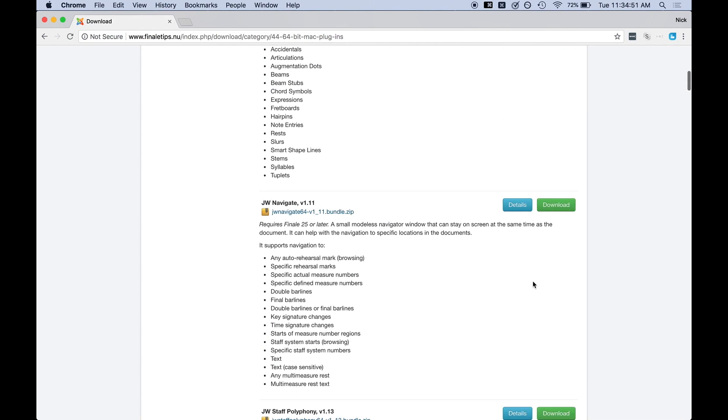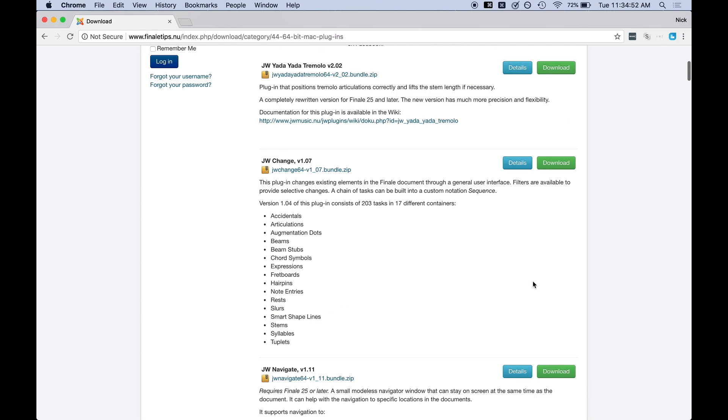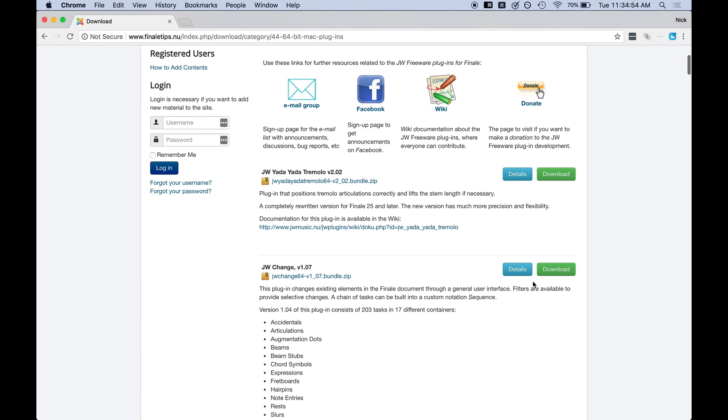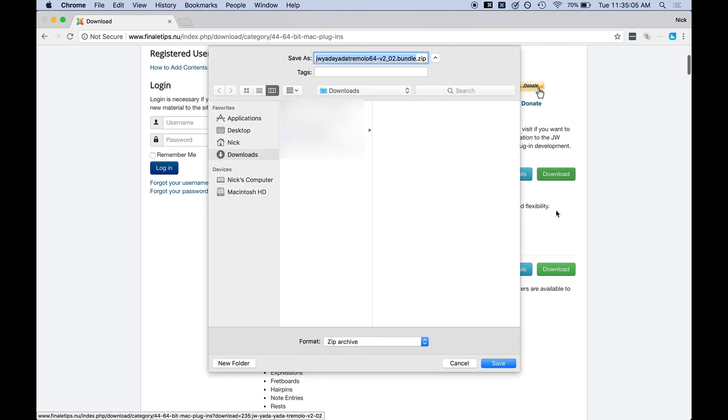And so we're going to come over here and we're going to pick the first one, JW Yadda Yadda Tremolo, because I use this plugin a lot. We're going to show you how to actually install this. Now first we're going to hit download and this will download the plugin.